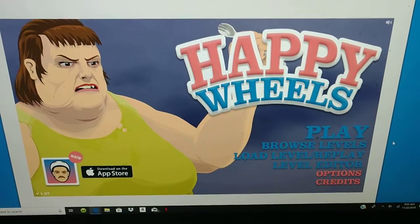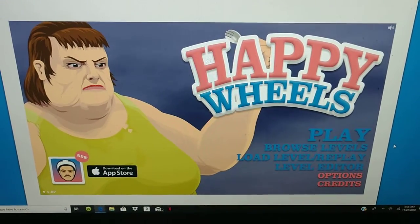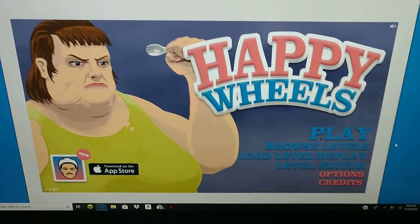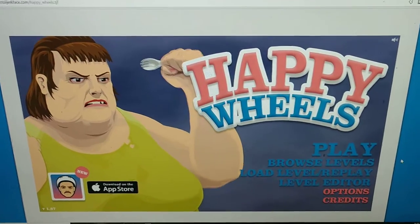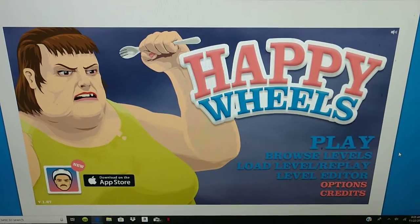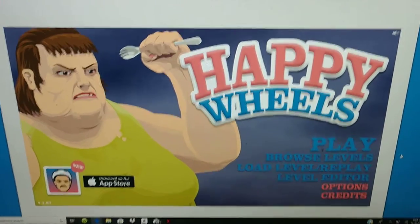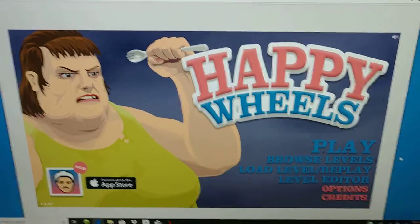Happy Thanksgiving everyone, and with that, we're celebrating a Thanksgiving special by playing Happy Wheels.